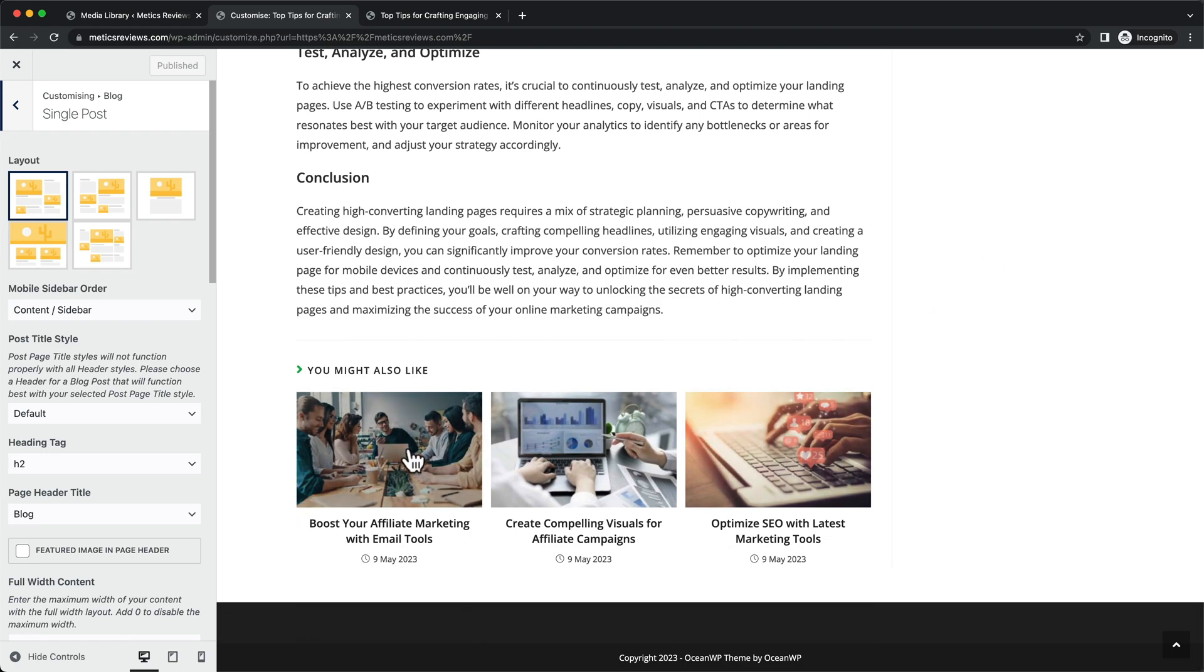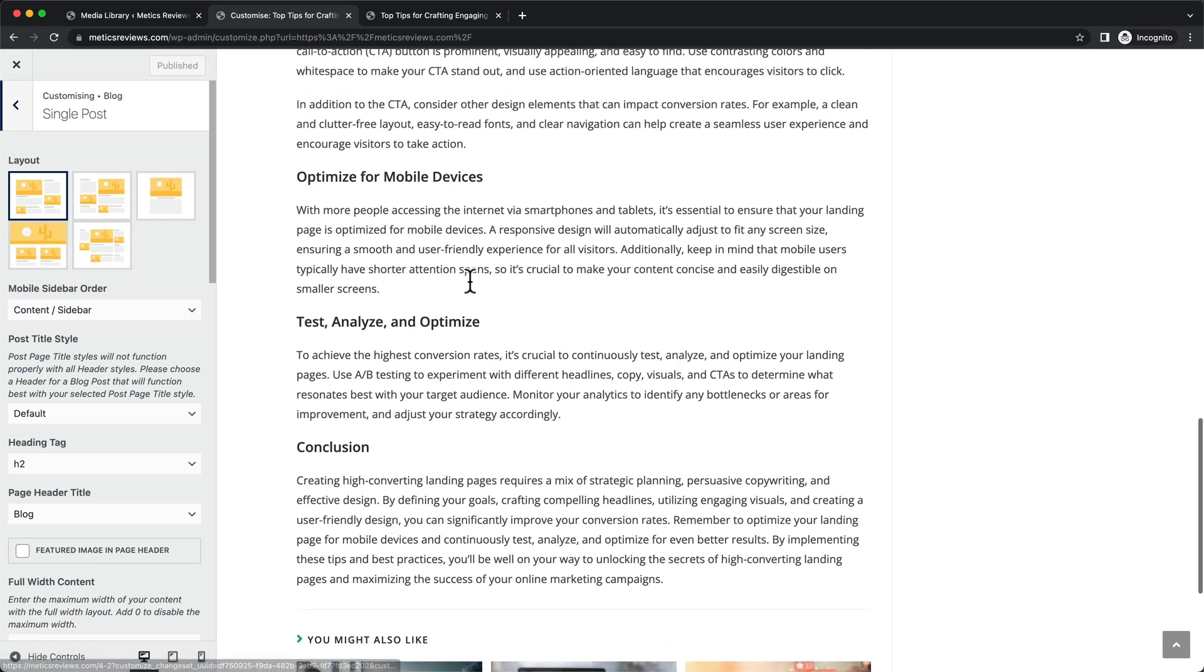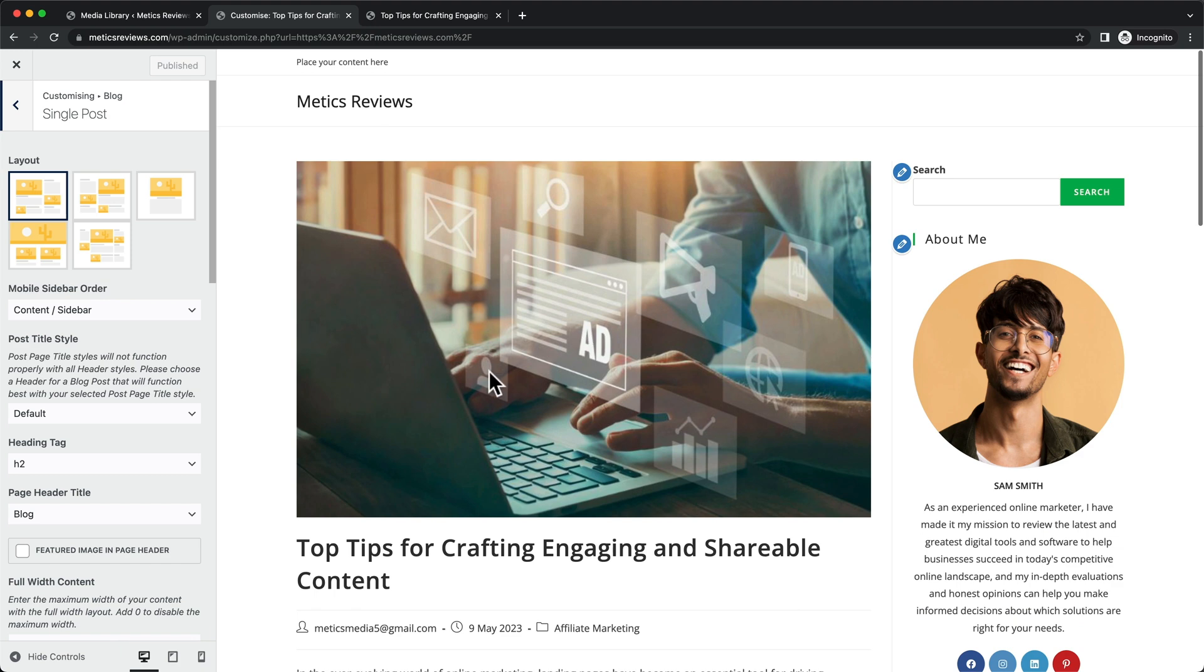And then at the bottom, we have the posts that are related to the post that we are just reading. So as you can see, this already looks pretty good. So we don't actually need to do a lot here.